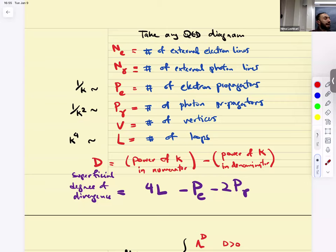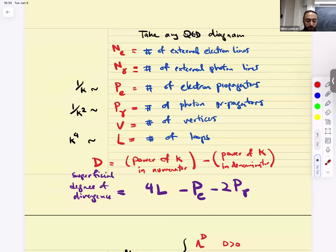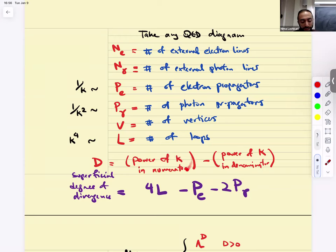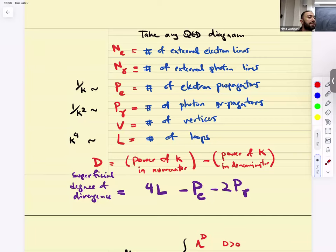The Feynman rules tell us every electron propagator contributes as 1/k, every photon propagator as 1/k², and loops in four dimensions contribute k⁴. So if you count the power of momenta — numerator minus denominator — you get the superficial degree of divergence D = 4L − P_E − 2P_γ. It's a simple count.